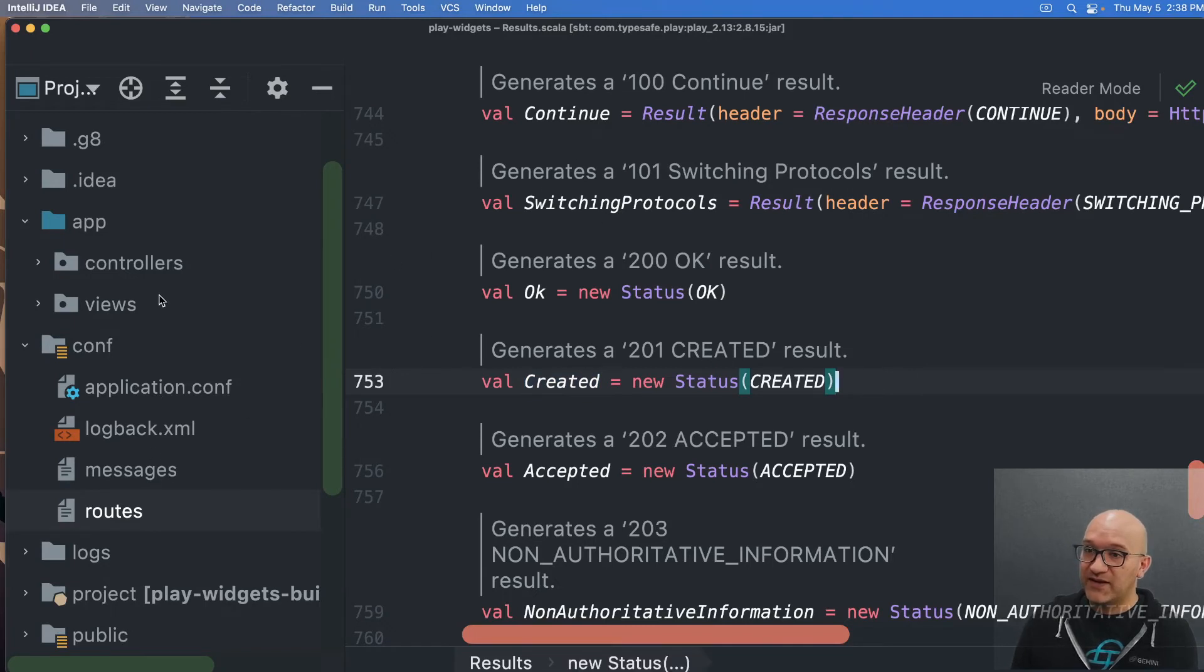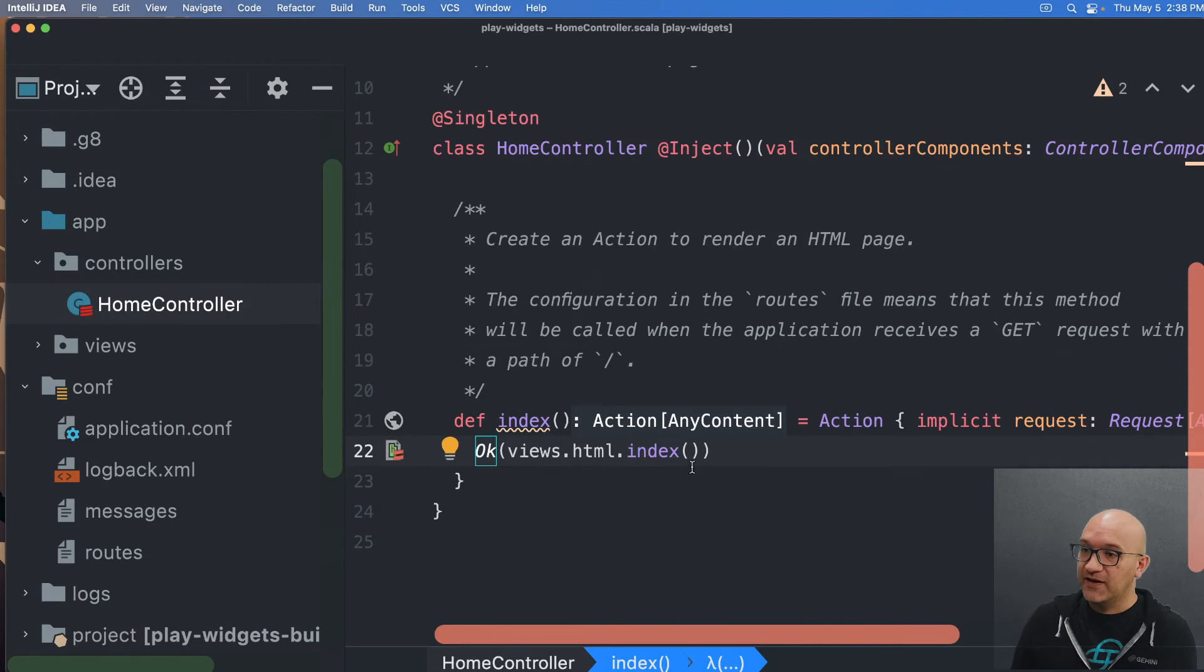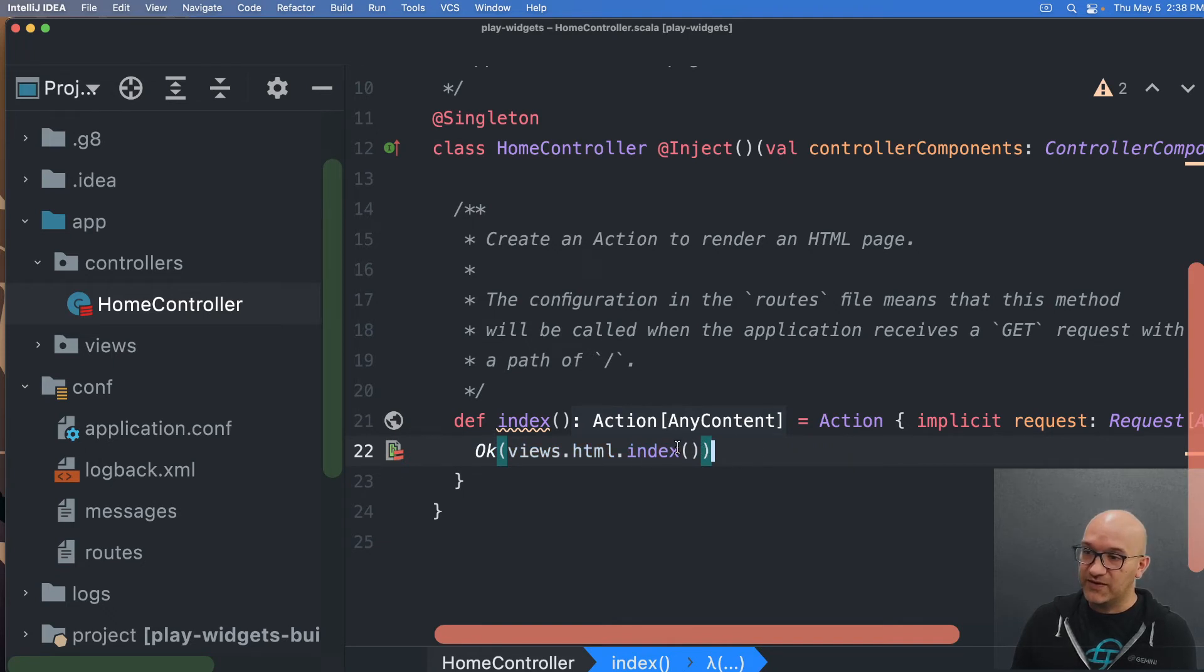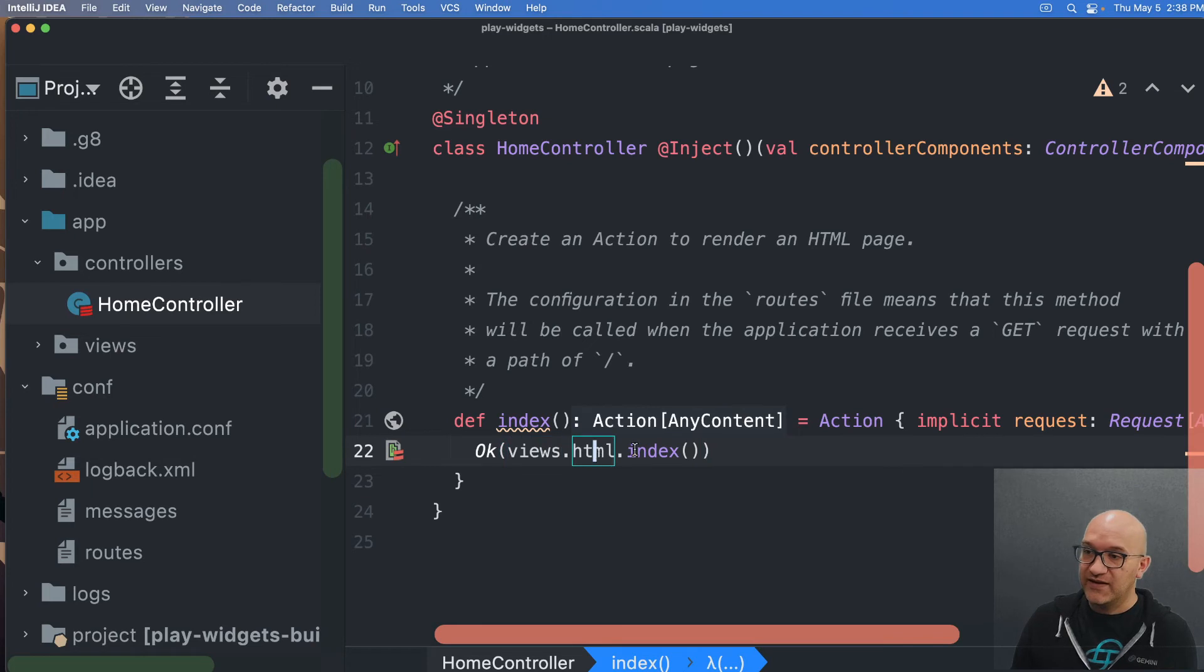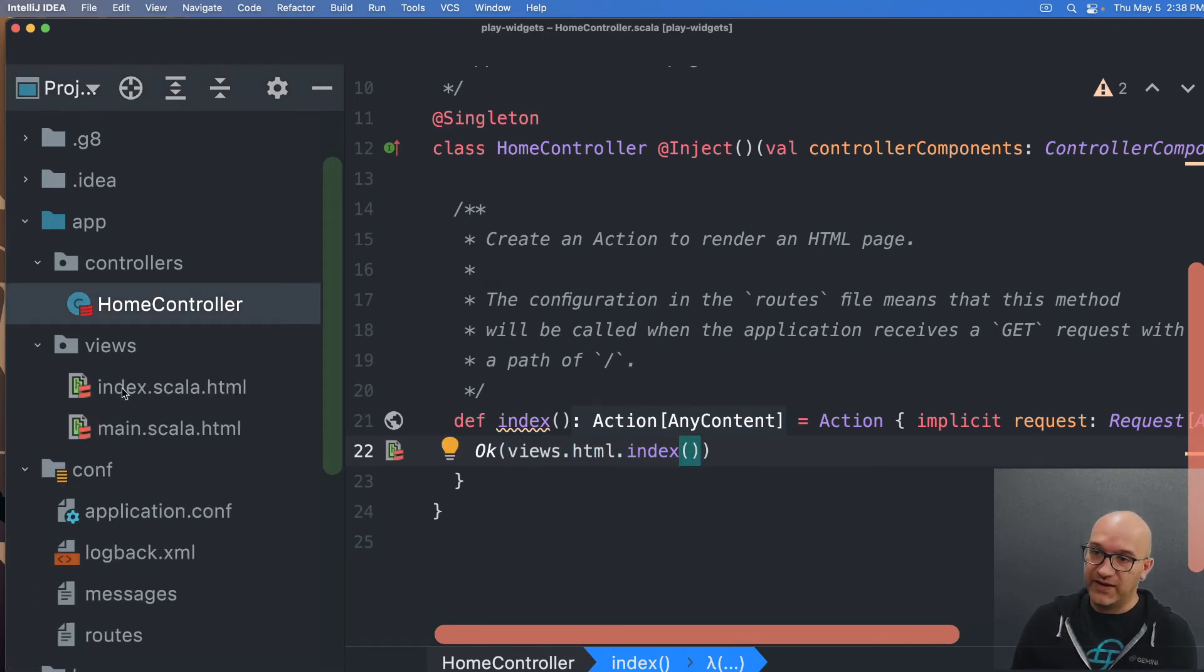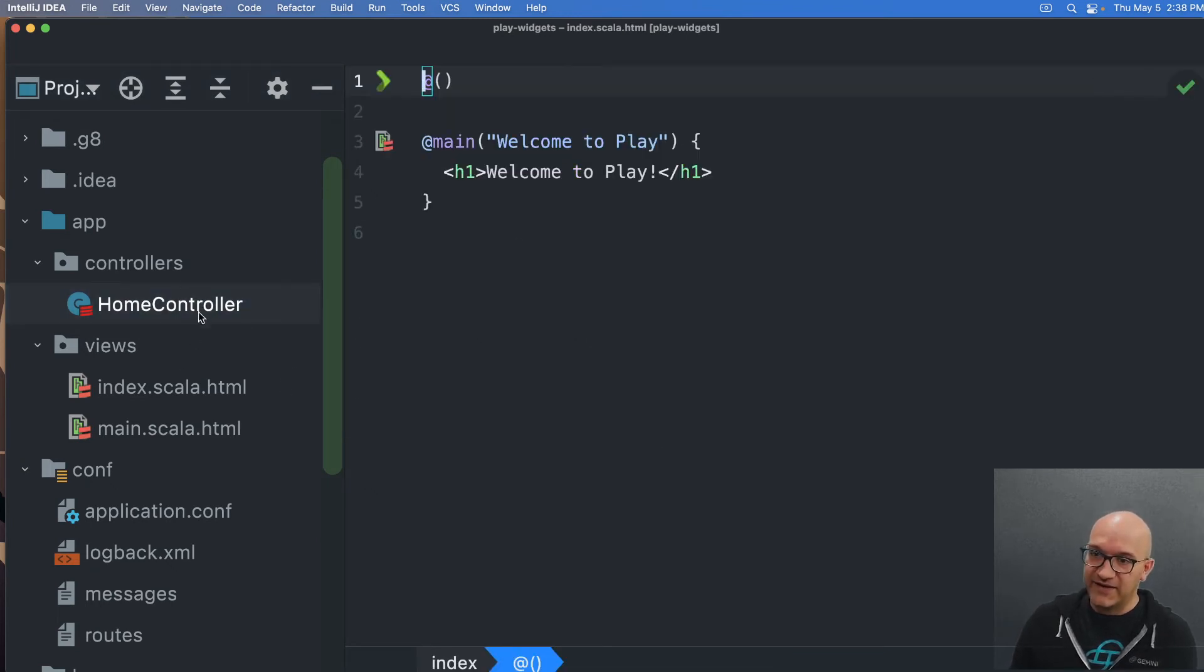But what's also really nice about that is in this home controller, this OK method takes a parameter that lets you return some twirl, essentially. So views.html.index actually refers to some twirl code that we have. So this is shorthand. In fact, I think I can, yeah, I can command click on index there and it will take me to this file.